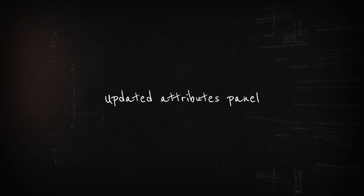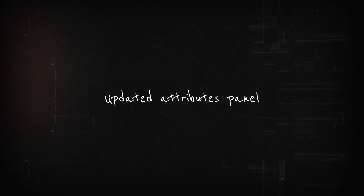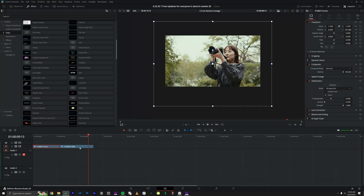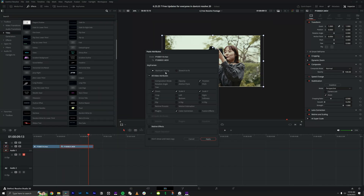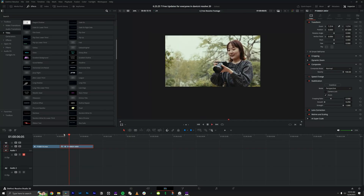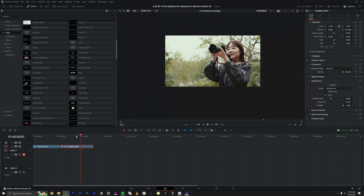The next one isn't really a tool but a quality-of-life update: the ability to copy, paste, and remove attributes from your timeline clips. Now when you copy, paste, or remove attributes they're going to be automatically selected in the panel. Before, everything was selected so you had to unselect everything you didn't need and then pick the ones you actually wanted. Now only the attributes you've made a change to will be selected, making it so easy to apply exactly the changes you want.